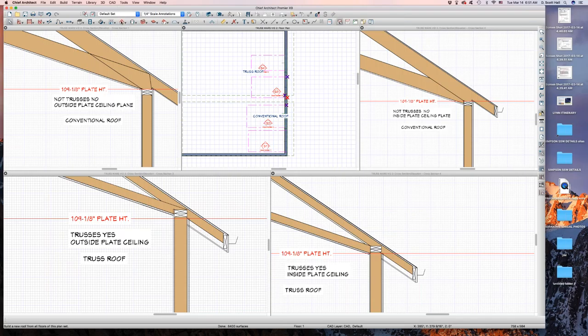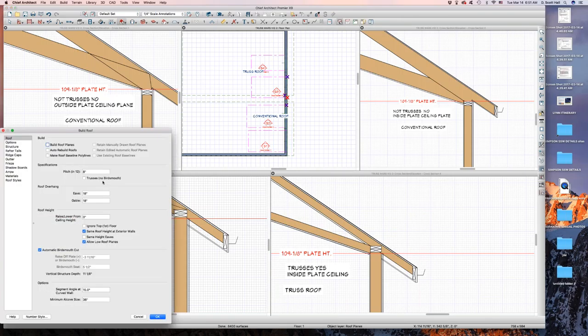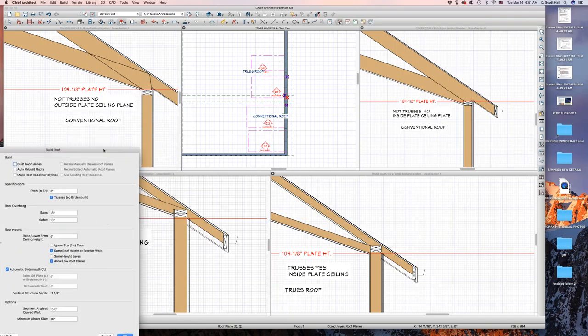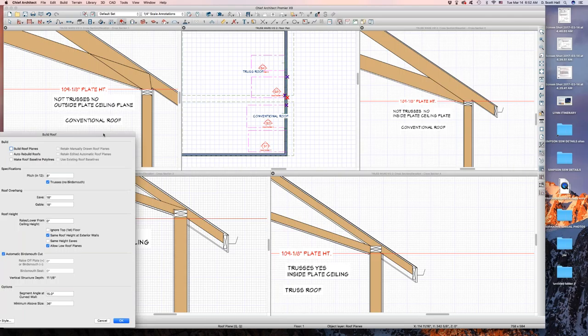Watch this — I'm going to come over here to the roof plane and change it to trusses. Keep in mind, when I do plans I have trusses, half trusses, half conventional framing — remodels with a mixture. Not all trusses, not all conventionally framed. Watch what happens when I hit trusses, when I change the default to trusses. I'm going to tell you: the top left and top right pictures are going to get screwed up, and the bottom right pictures are going to get fixed.